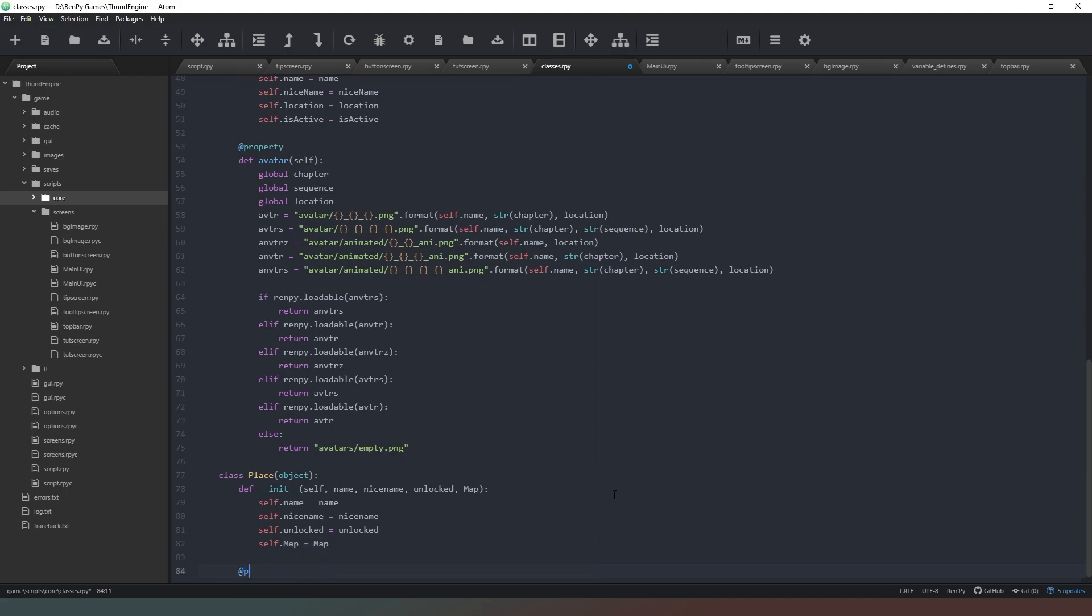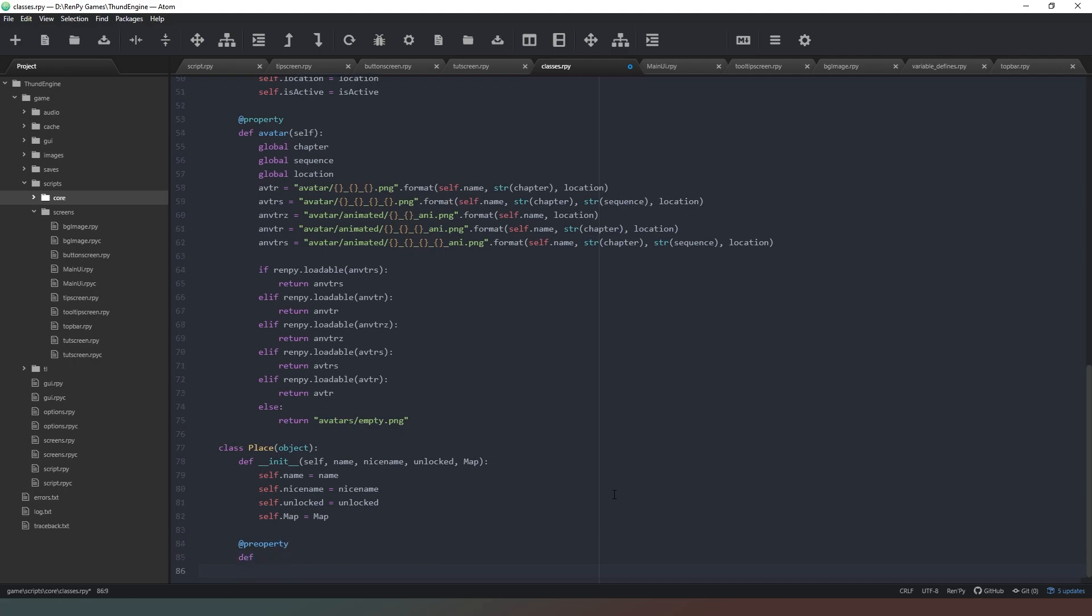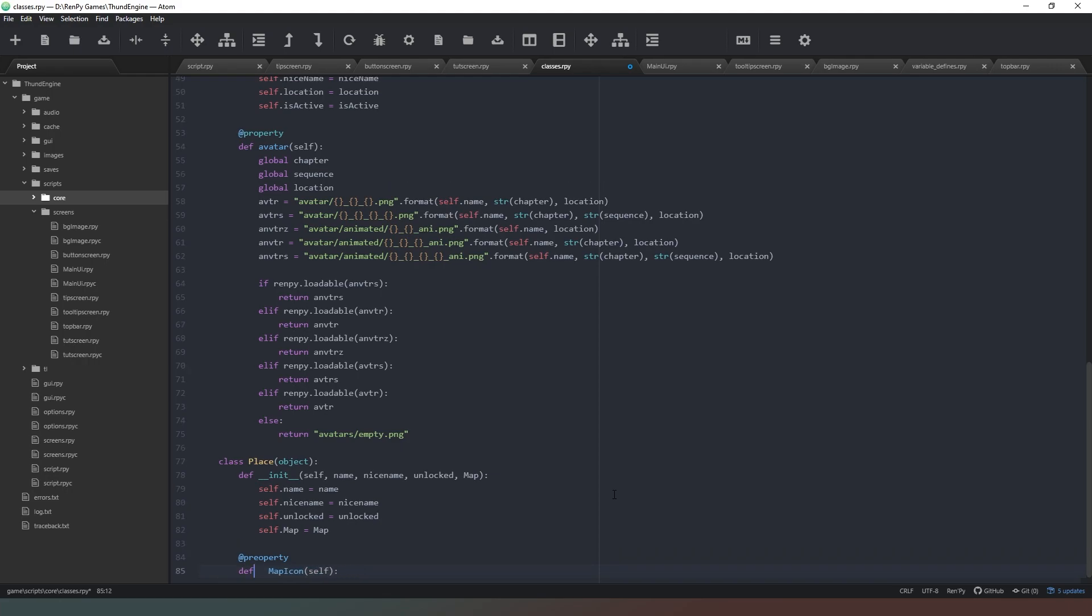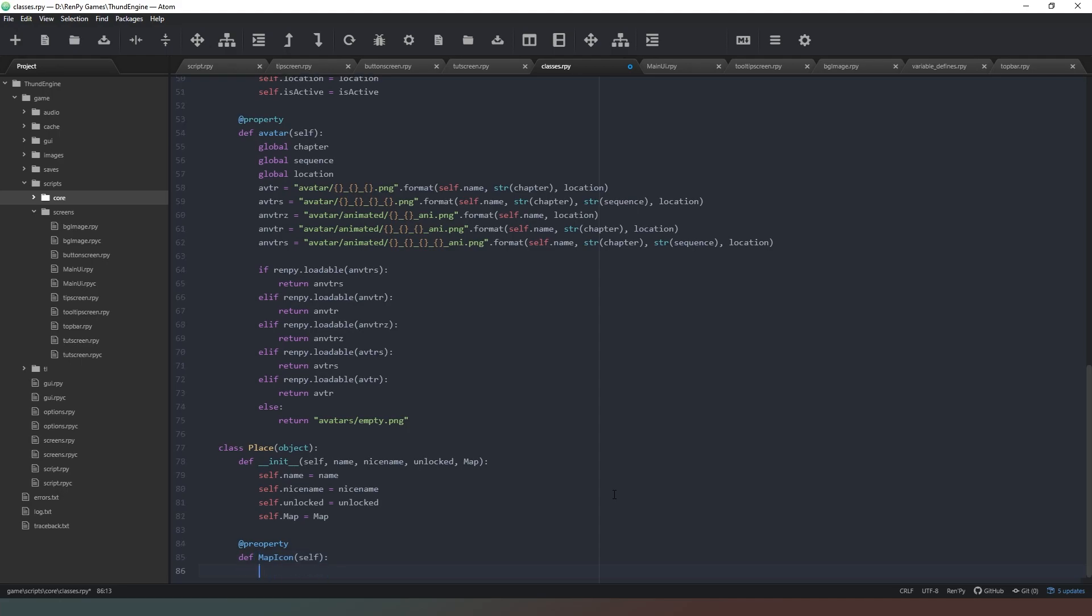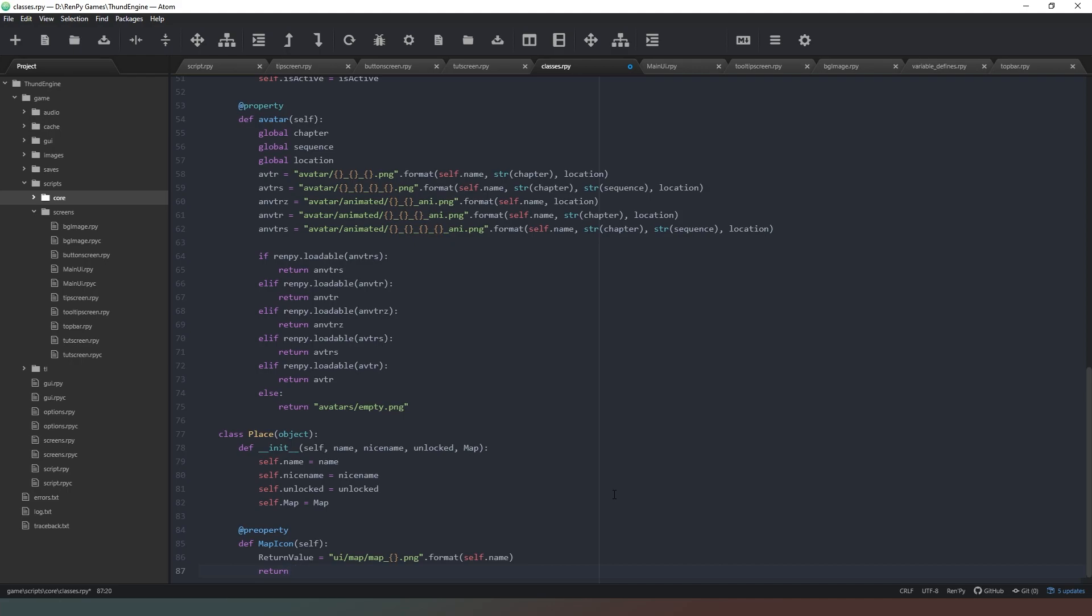We're also going to give this a property and the property is going to be called map icon. Define map_icon, return_value equals, and then we're going to give this a filename ui forward slash map forward slash map underscore dot png and we're going to replace those curly braces with self.name, and I'm going to return the return_value.